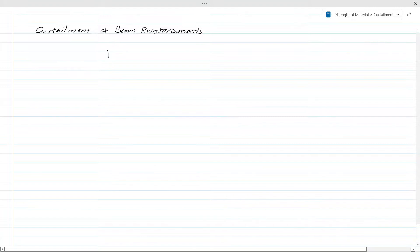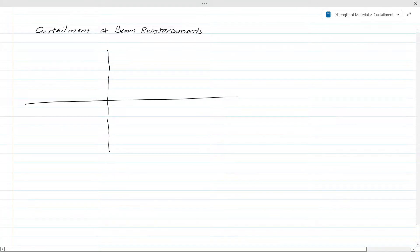Today we are going to discuss curtailment of pin reinforcement. In this lesson we are going to learn how we do the curtailment. First, we consider a bending moment diagram of a beam.